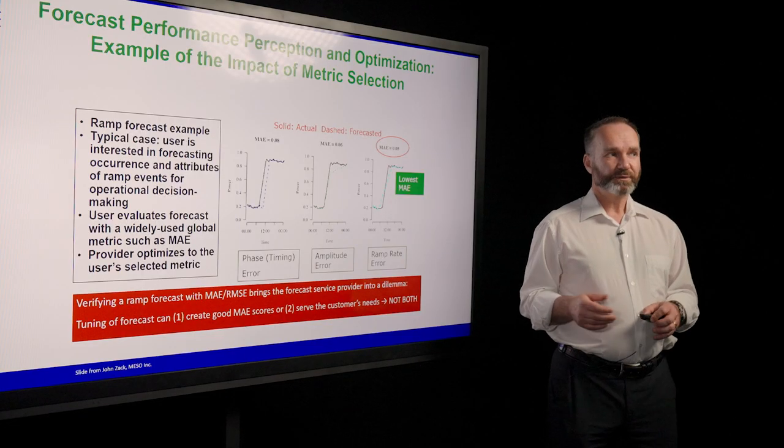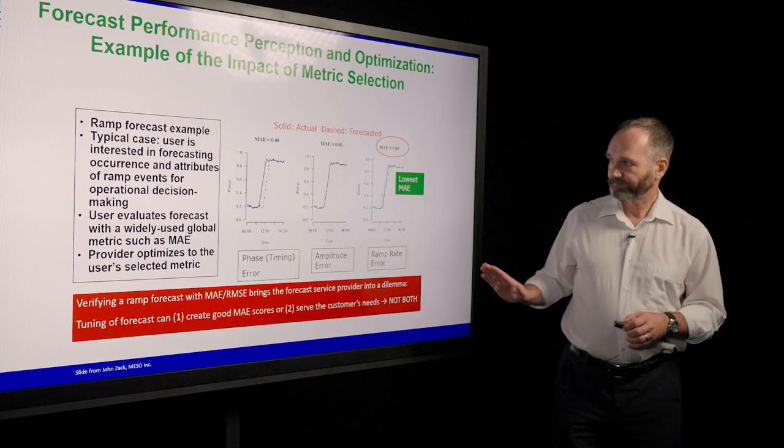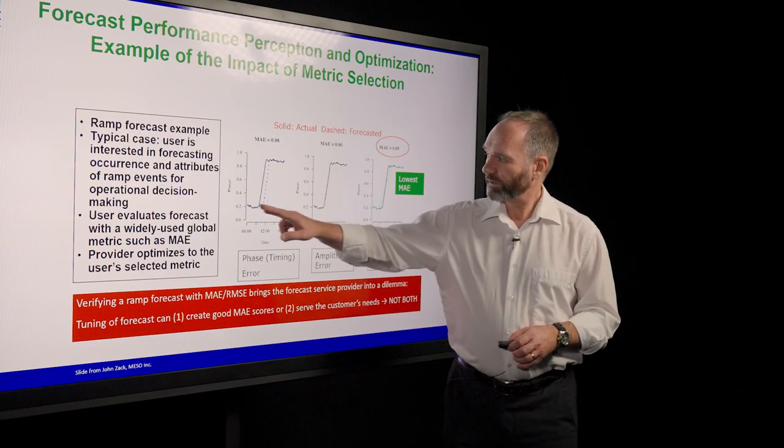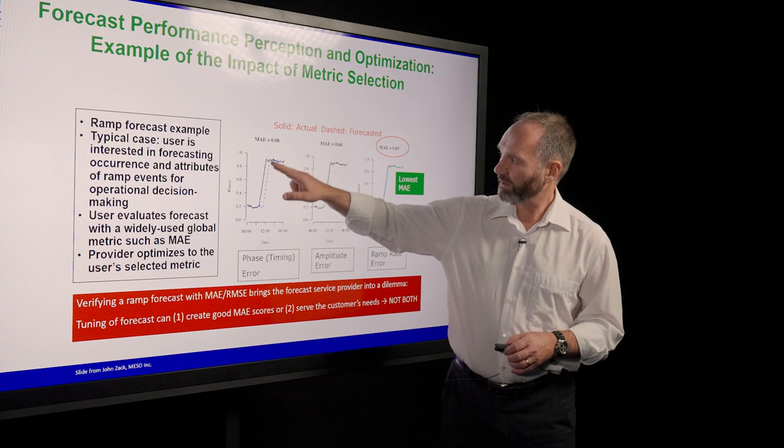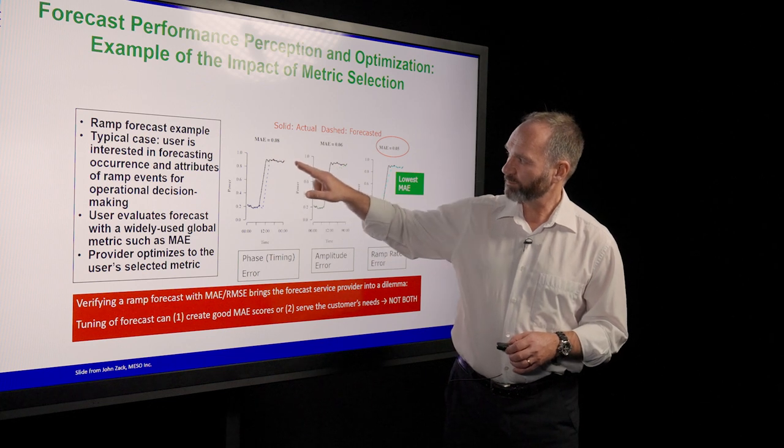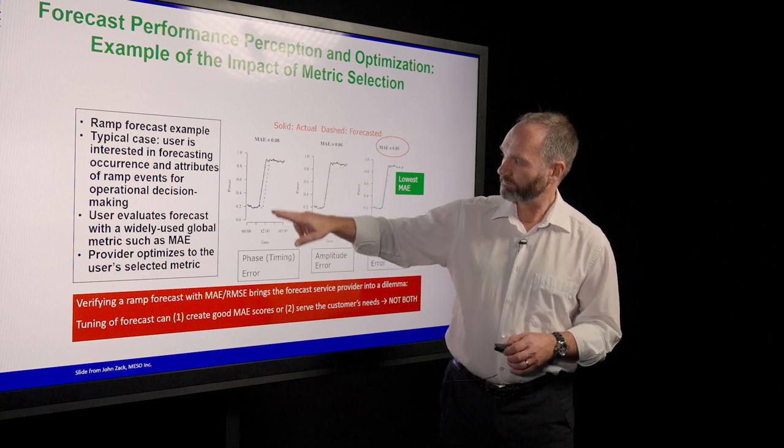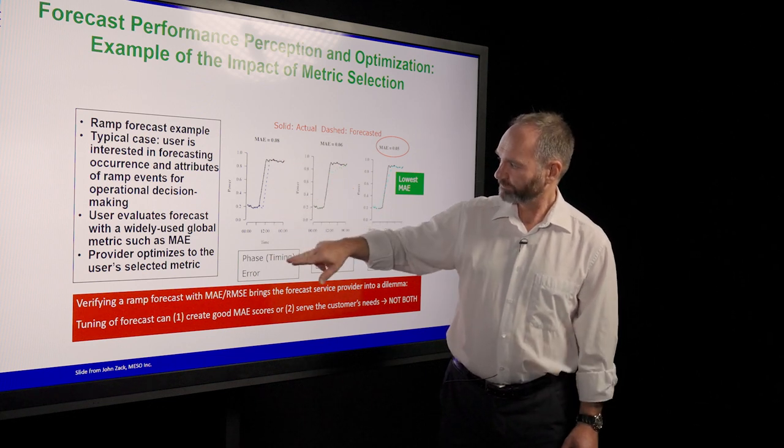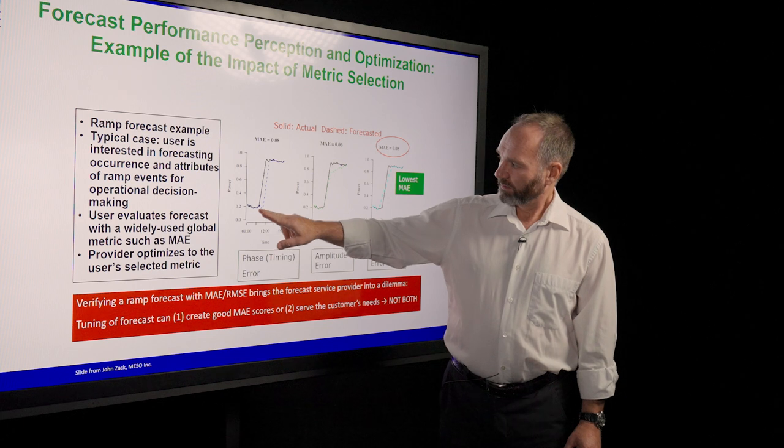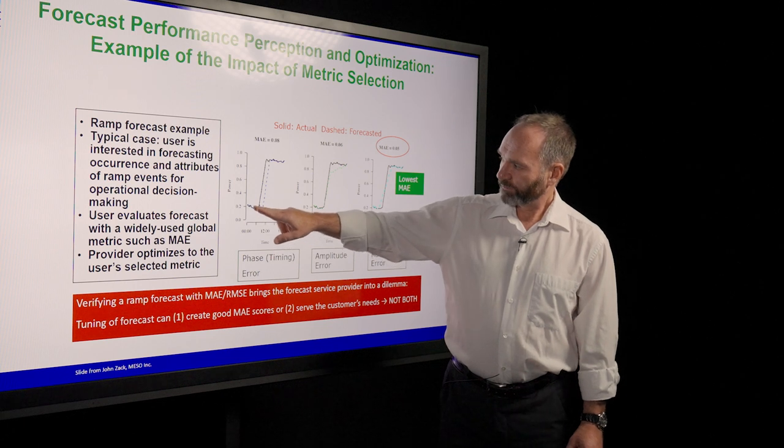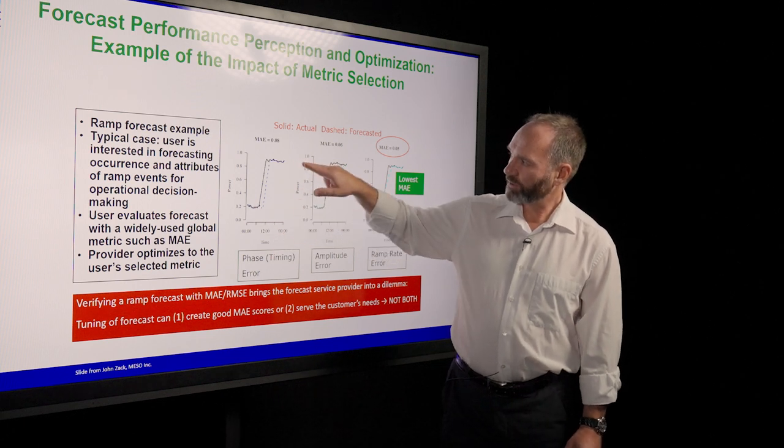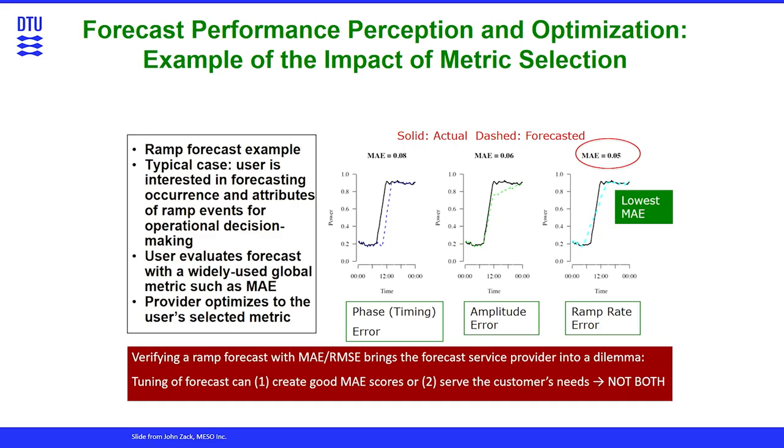One example is shown here. We are looking into a wind power ramp, quite steep one in this case, where we're coming from not very much power to nearly full power. And we're having three different forecasts. That's a thought example here.